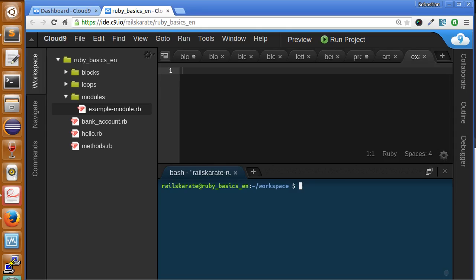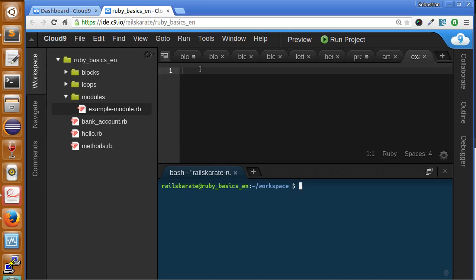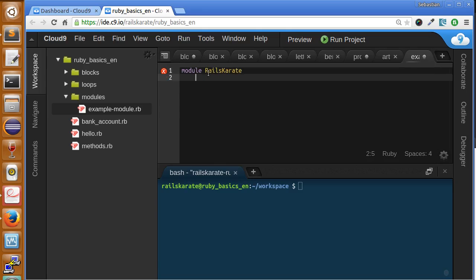The first thing we're going to do is create our first module. I already created a folder called modules and a file called example-module.rb. So let's create a module called Race Karate. We just type module keyword and we name our module.